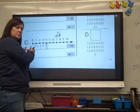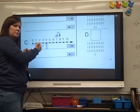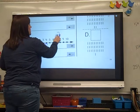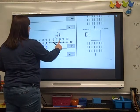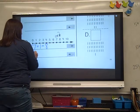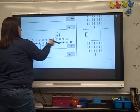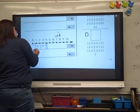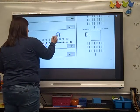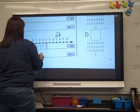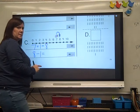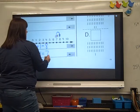Now we've got to write the subtraction problem. Where's our bug sitting? He's on 8 — that's where he landed. So let's put an 8. He's hopping back, so it's a minus. How many times did he hop? One time. Where did he land? He landed back on 7.